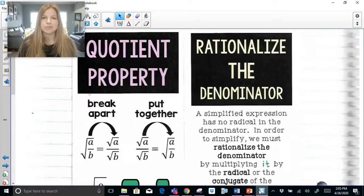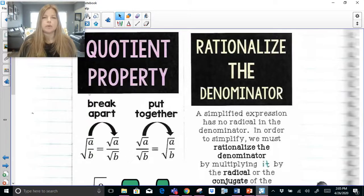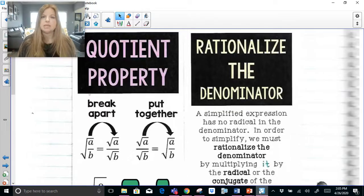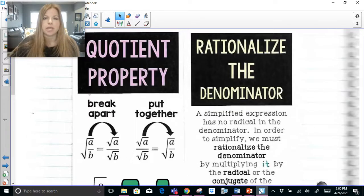Hi everyone! Thank you so much for joining me on this video where today we're going to be talking about simplifying radicals, focusing on the quotient properties of radicals and what it means to rationalize the denominator. If you previously watched my other video where we talked about the multiplication properties, this would be part two of that entire lesson.